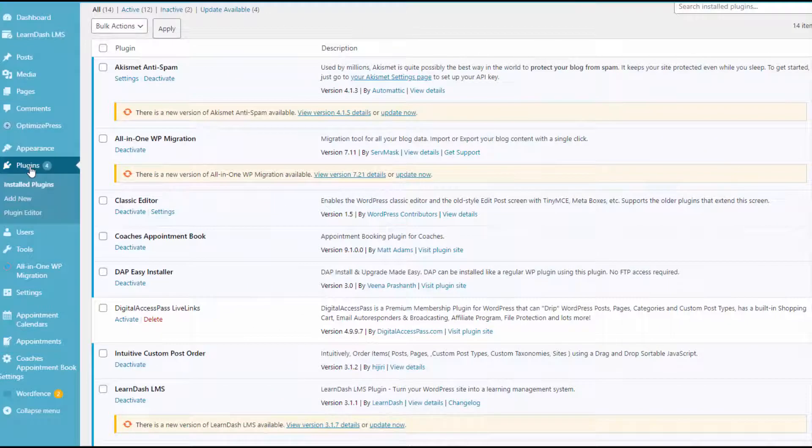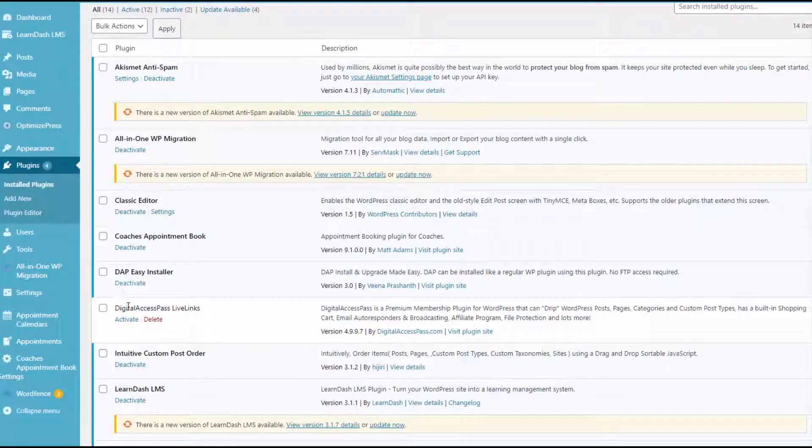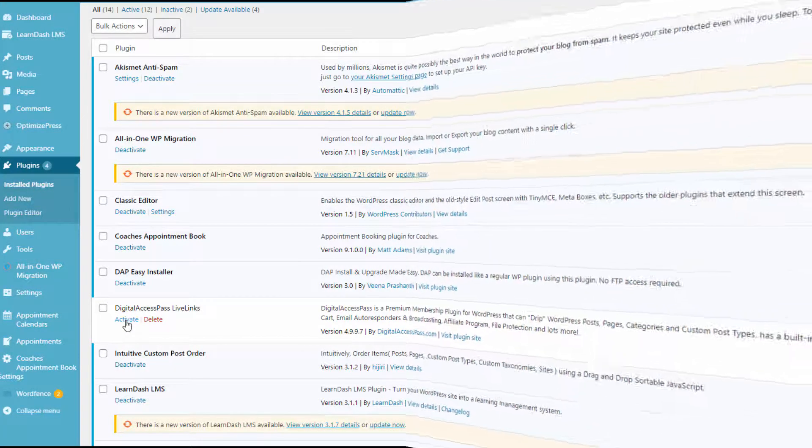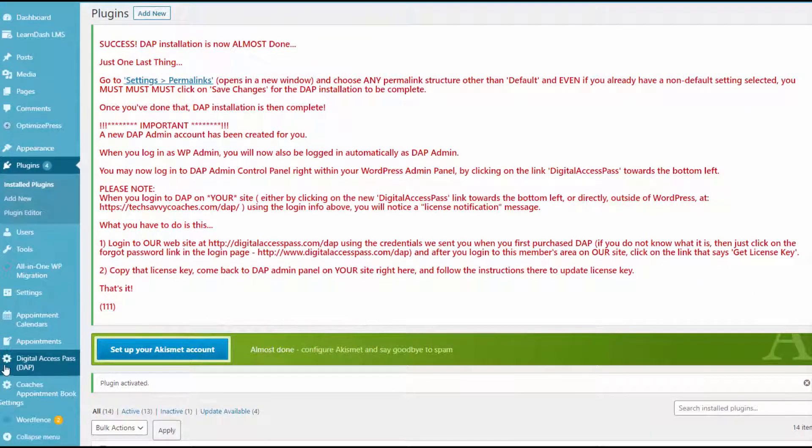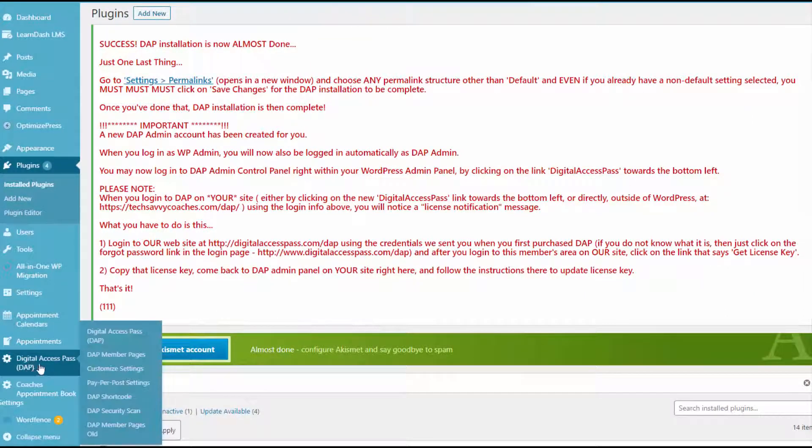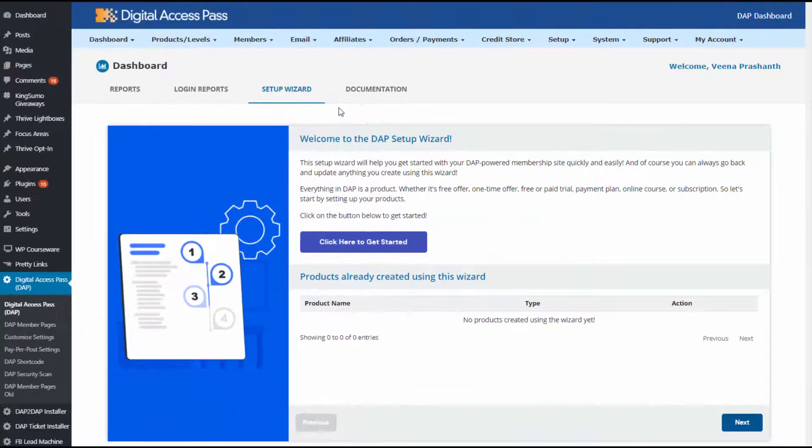After you upload the files, go to plugins and here look for DAP Live Links plugin and activate it. DAP installation is now complete and you can access DAP by clicking on the DAP link that you see right here.